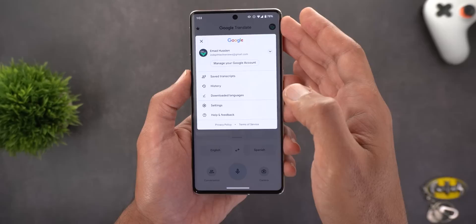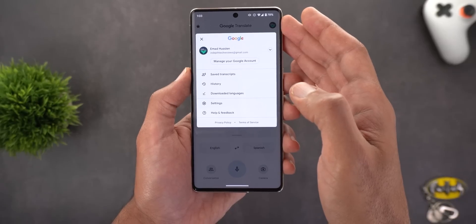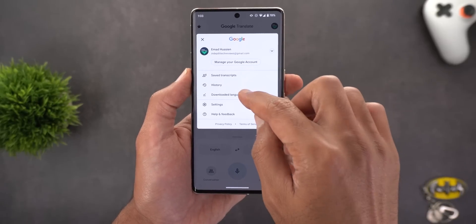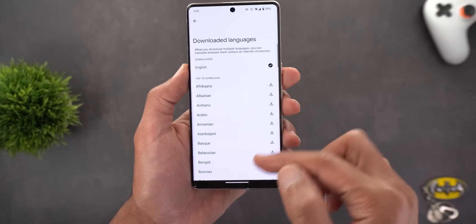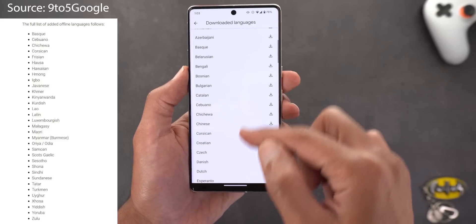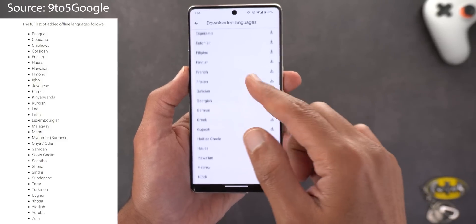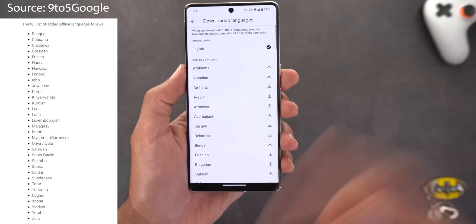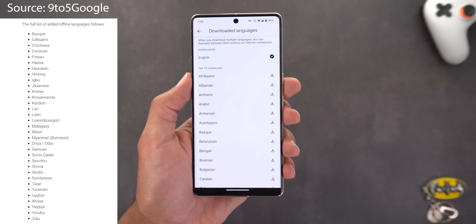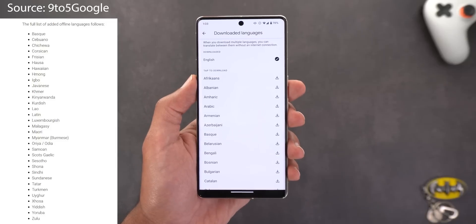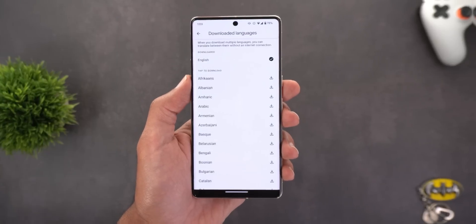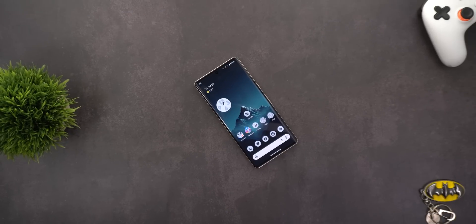Next is Google Translate, which now allows you to download 33 new languages for offline use. You can do this by tapping the account switcher menu, then Downloaded Languages, where you'll see them all listed. That covers all the new changes spotted in January 2023.